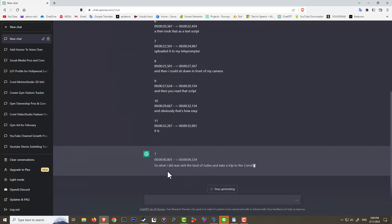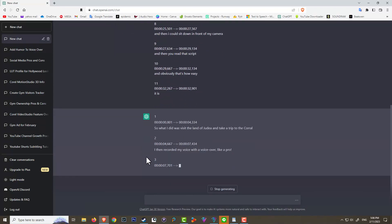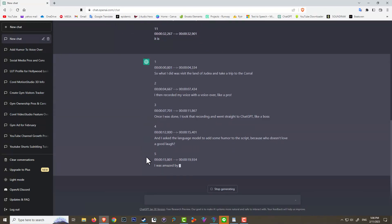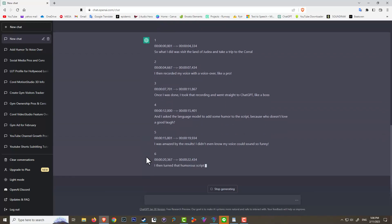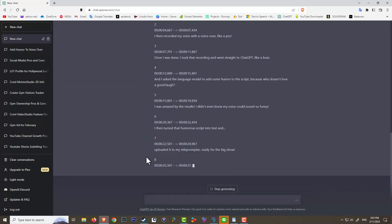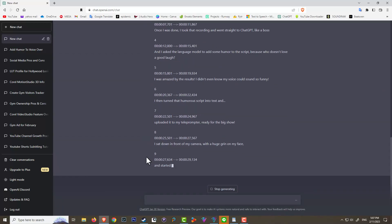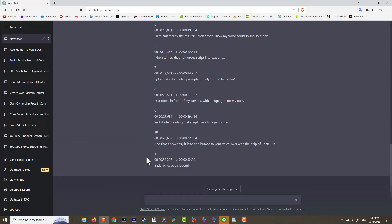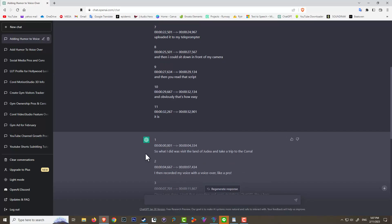So here's the entire script and ChatGPT is going to rewrite that and make it much better than I ever could. Okay, ChatGPT has finished transcribing my script.